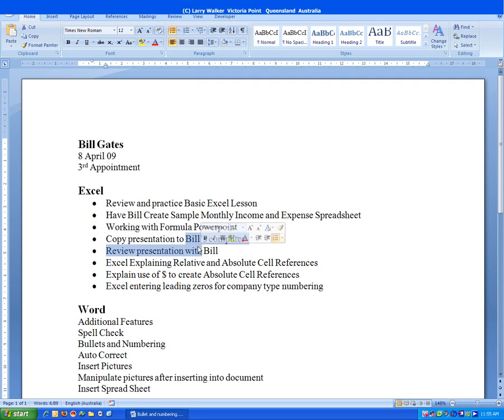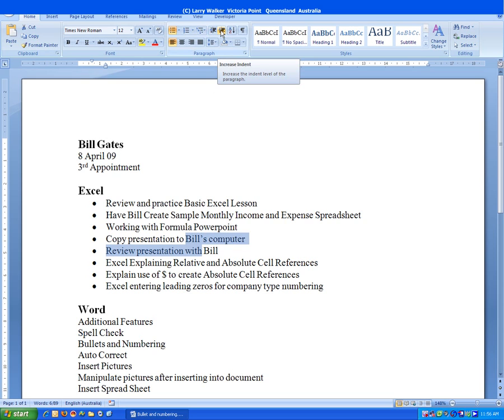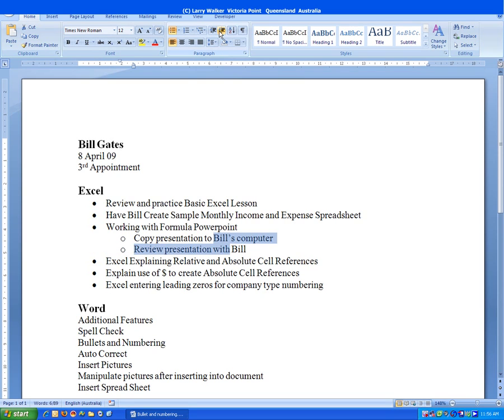So we just click anywhere within the lines, and we go into the Paragraph group again, and we go to Increase Indent. We click to the side to deselect the text, and you'll see now we've increased that indent, made it a little more legible.